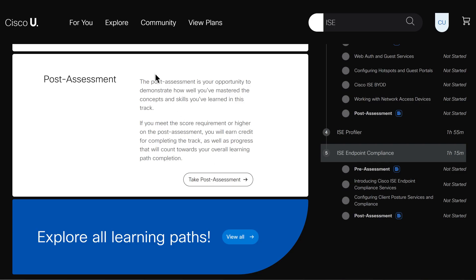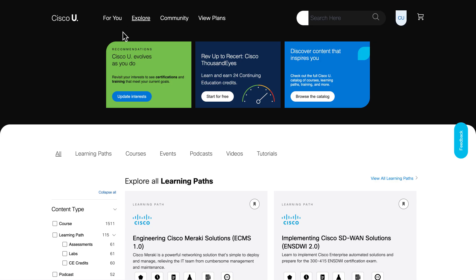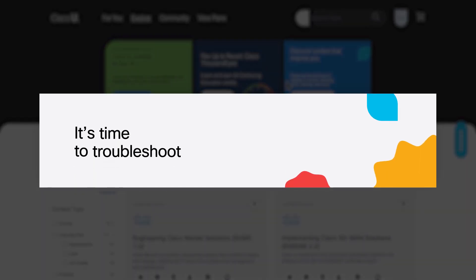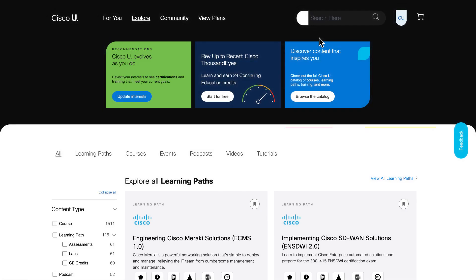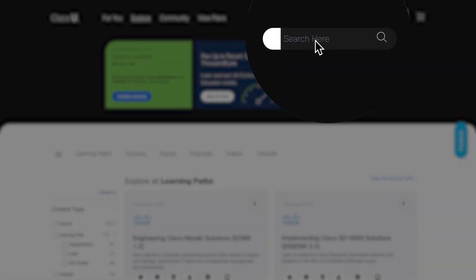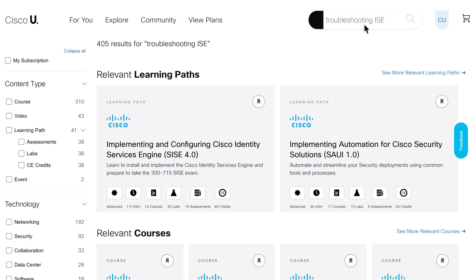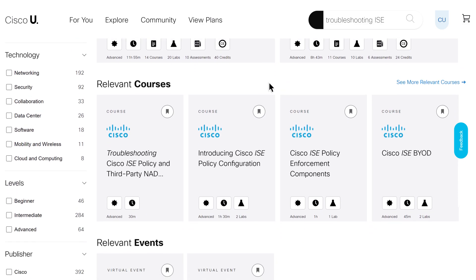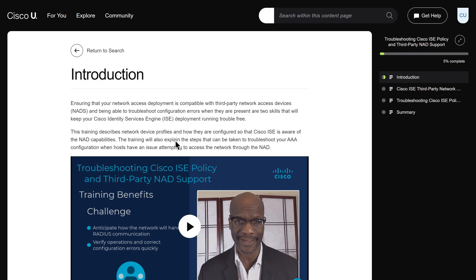Now, let's say ISE is installed, but a support ticket just came in because several users can't access the internal apps, including the C-suite. It's time to troubleshoot as fast as possible. The engineer who picks up the ticket goes to Cisco U and searches for troubleshooting ISE. A course about troubleshooting ISE policy pops right up.